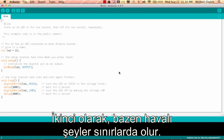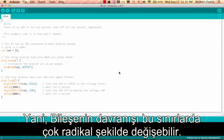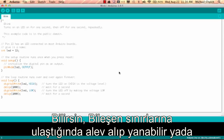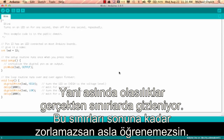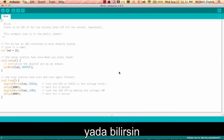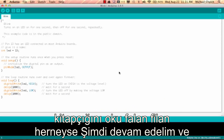Sometimes cool things happen at the limits. The behavior of a component may radically change at its limit — it could catch on fire, or a function may return unexpected values when at one of its limits. Possibilities truly lurk at limits, but you will never know until you push that limit. Or, you know, read a datasheet — but hey, whatever.